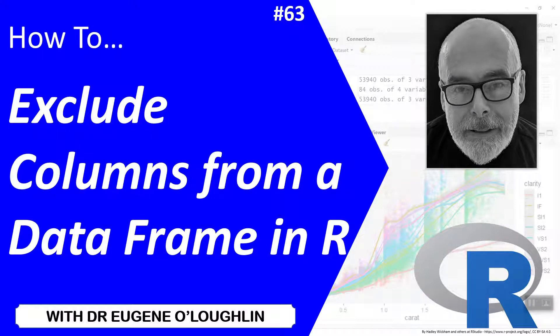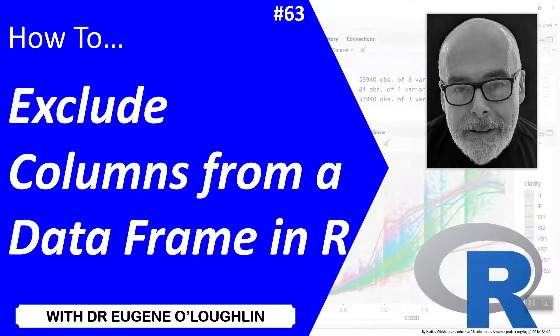Hi everybody, this is Eugene O'Loughlin and welcome to my series of short how-to videos. In this video we're going to learn how to exclude a column from a data frame in R.